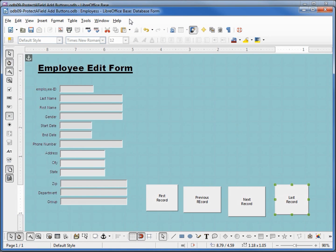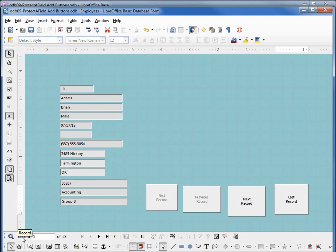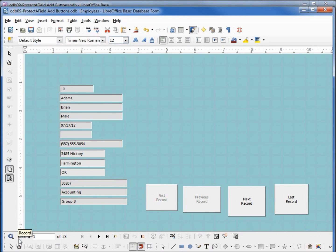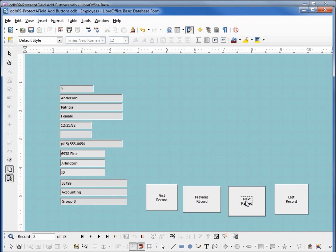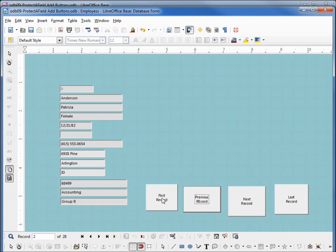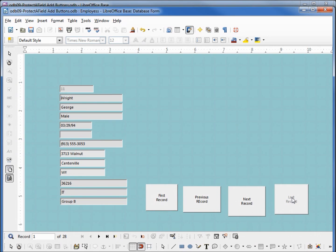Let's close this and see how it works, going into design view. Our previous record and first record are inactive because we're at the first record. When I click next, they become active. First record, last record. And if I go to the next record, we go into input mode.